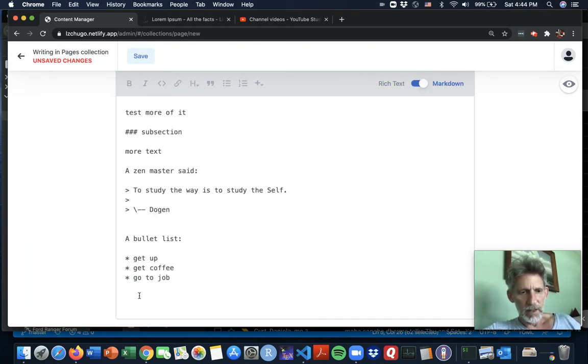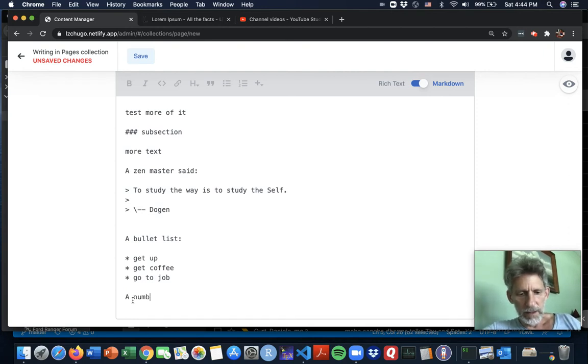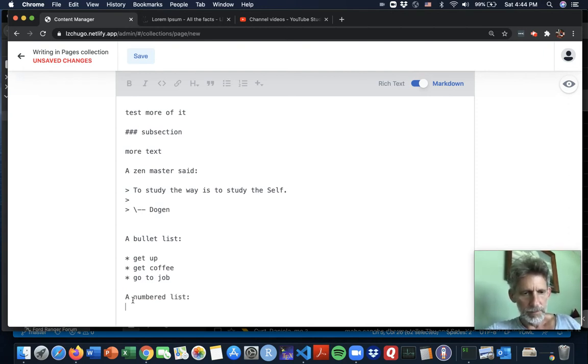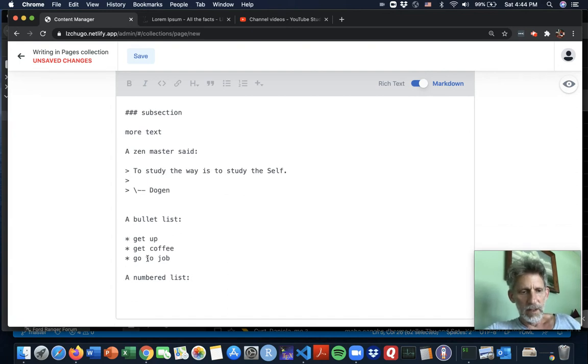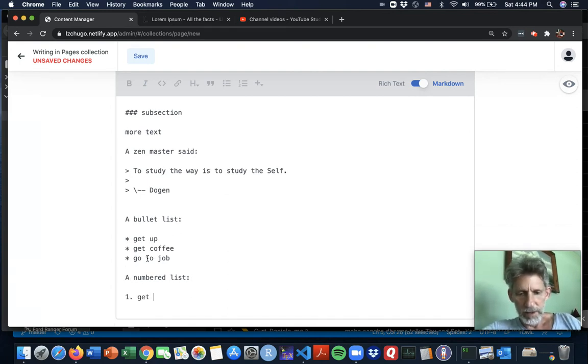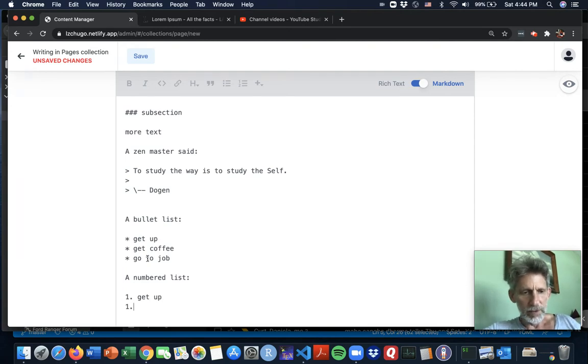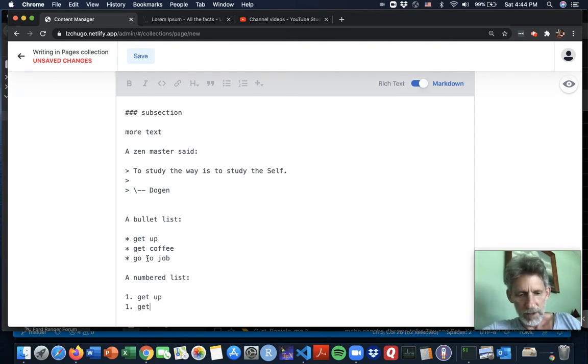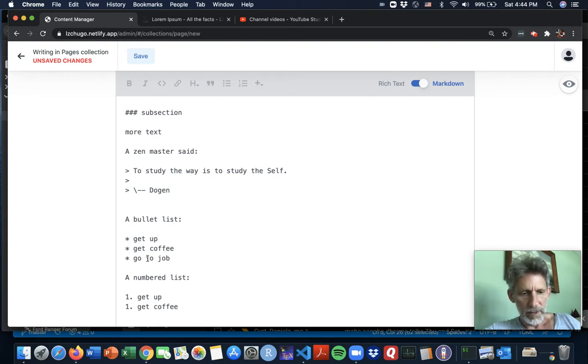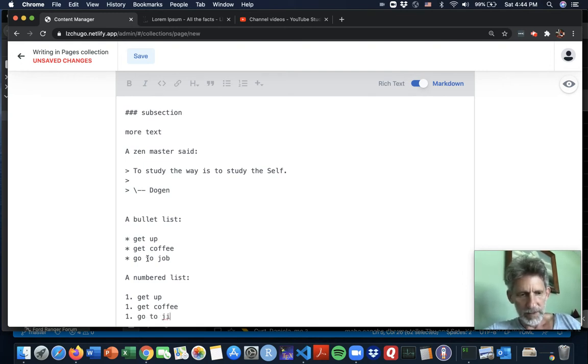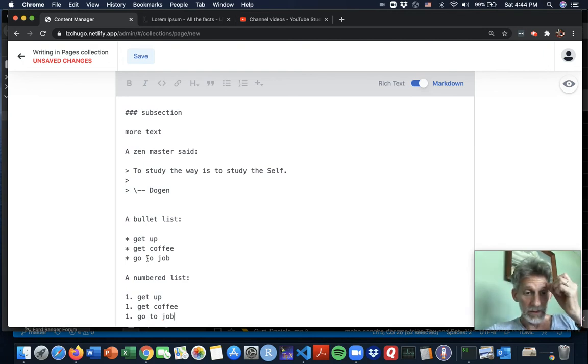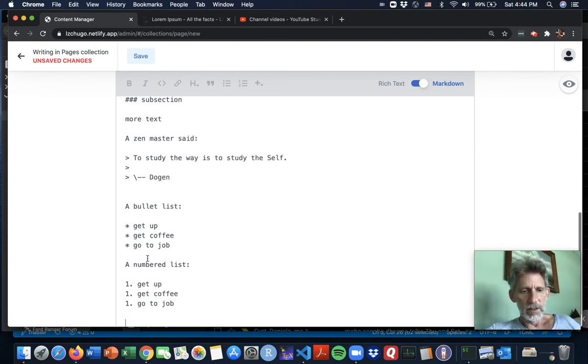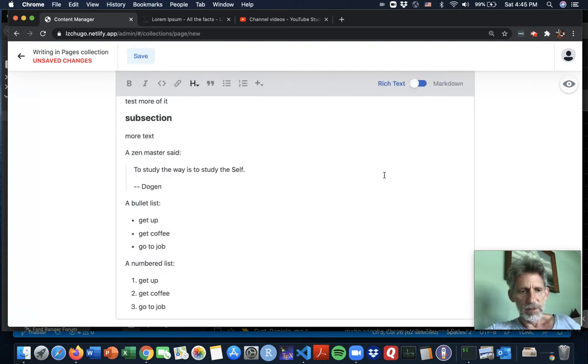How about a numbered list? So here you can just do a number and a dot and then get up, and you don't even have to increase your numbers. You can keep it the same if you want it. You don't have to keep track of the numbering. That's handy in case you want to like add something in the middle of a list. And let's see how that looks in the rich text. And sure enough, it's a numbered list.